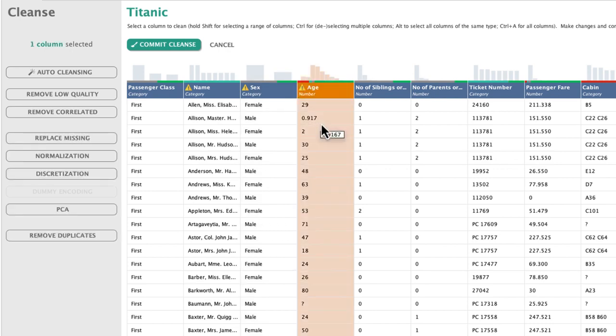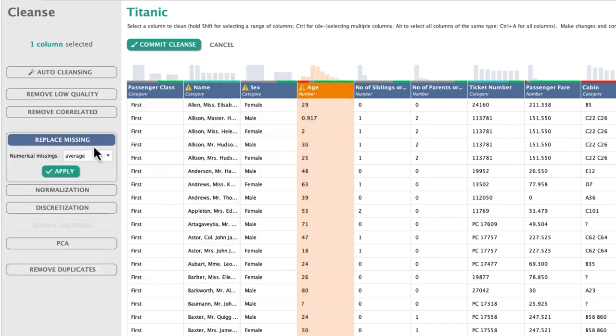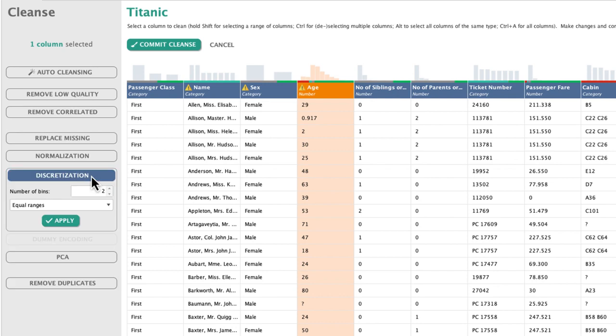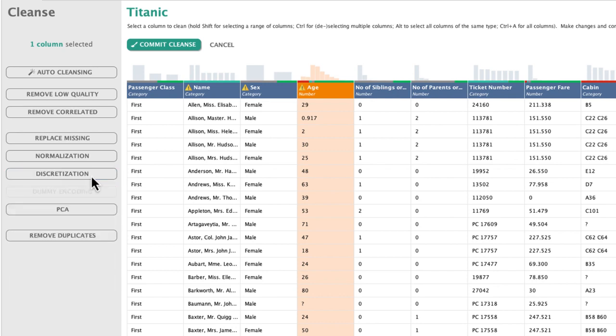Of course, we can replace missing, which in the case of age could be achieved by simply filling in the average age. In cases where you want to change a numeric variable into a category, you can use discretization to do a binning, with binnings of equal size or a range.